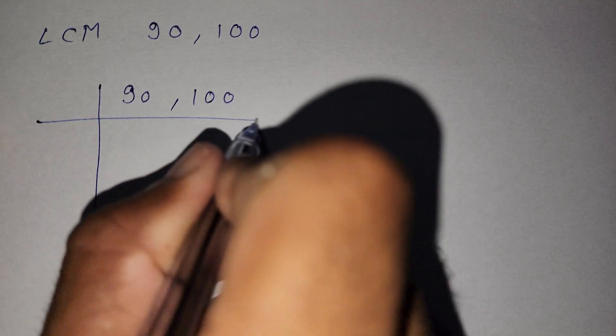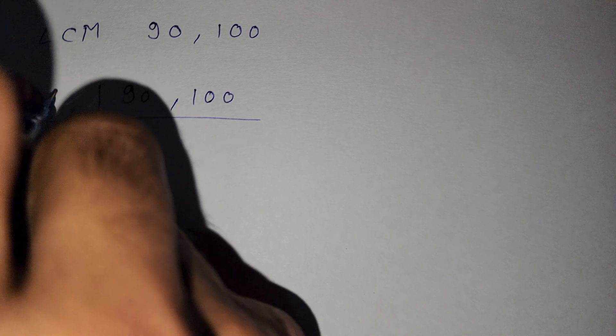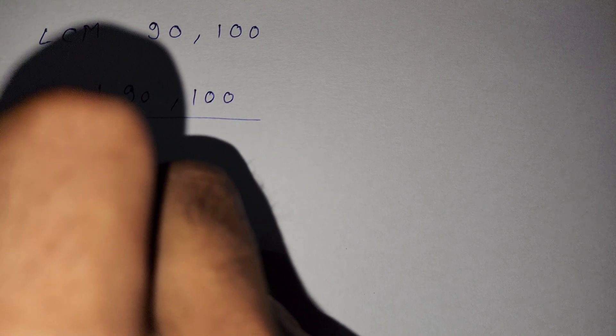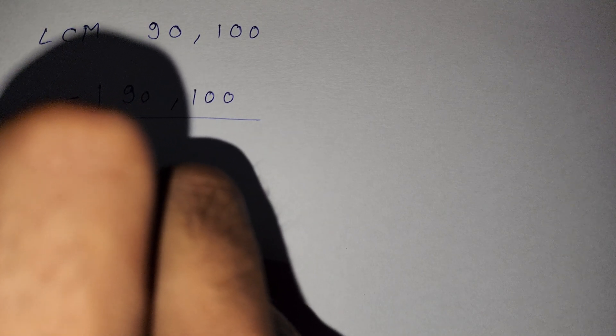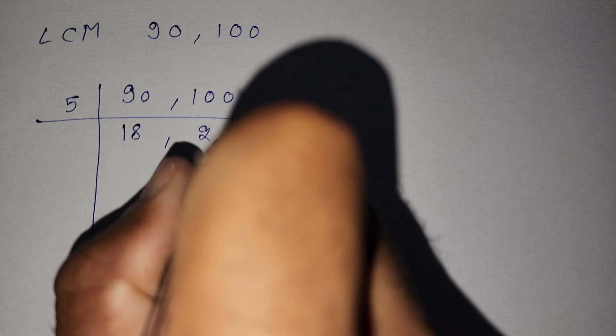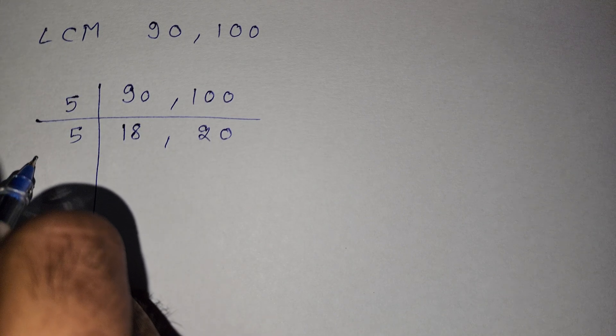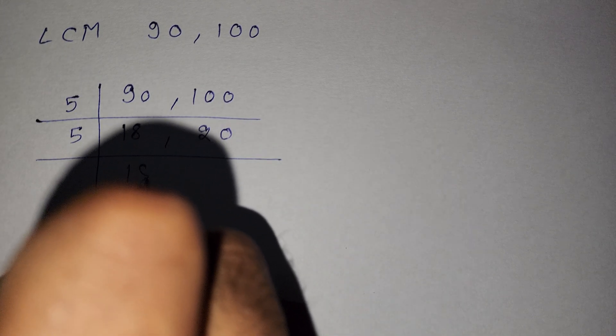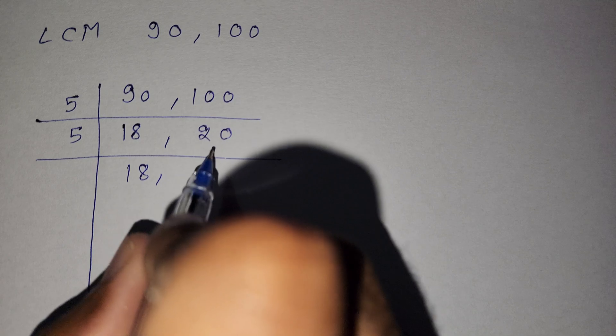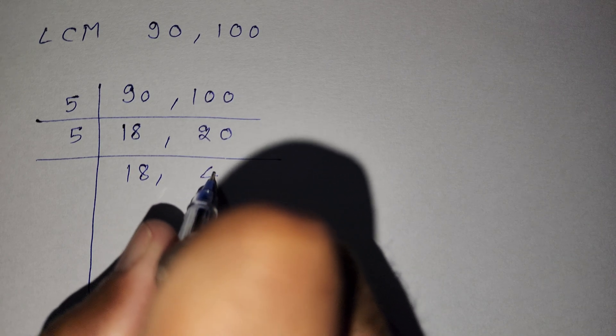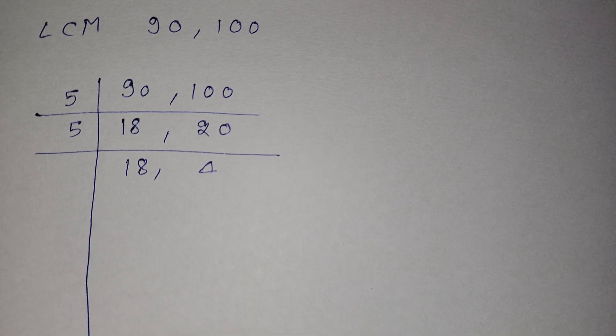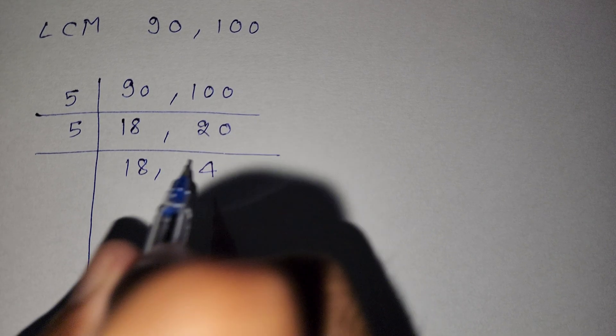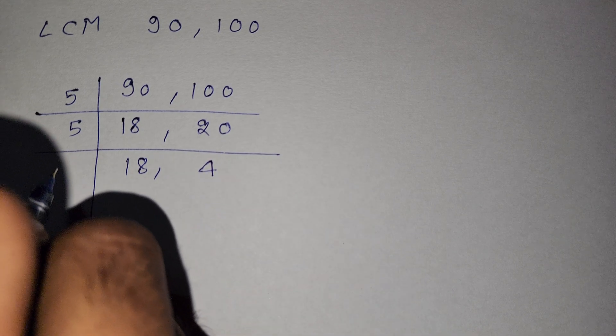Now we use the factorial method. So first we divide by 5. Now 5 times 18 is 90 and 5 times 20 is 100, so here is 18 and here is 20. Now again we divide by 5: 18 and here is 4, since 4 times 5 is 20.